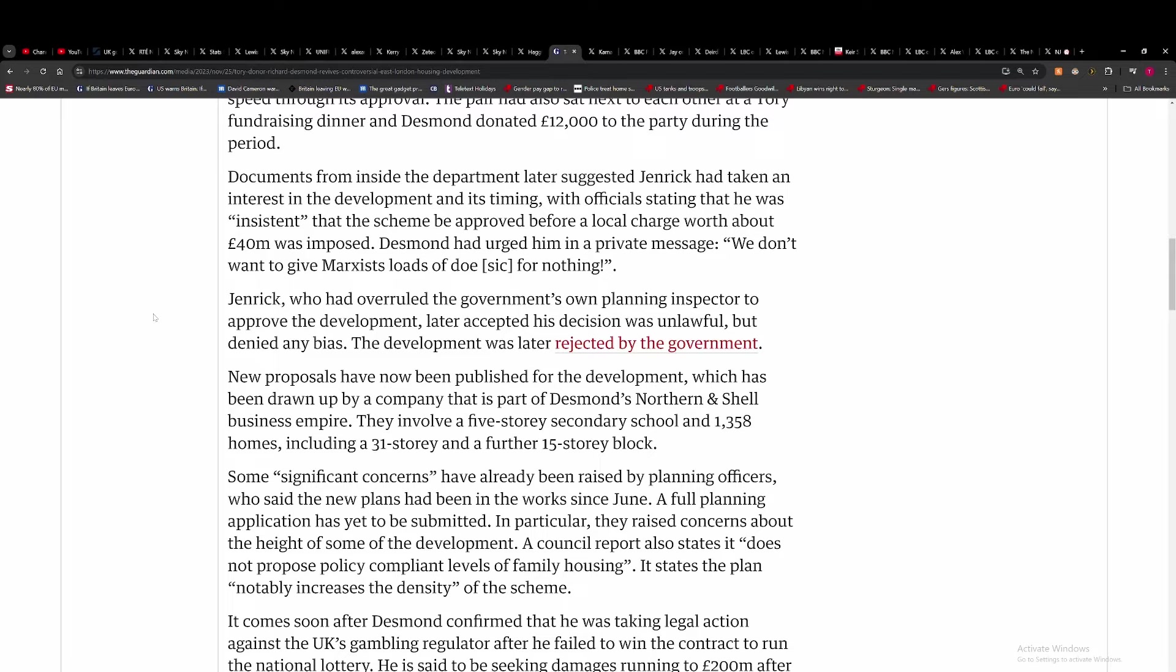Jenrick could overrule the government's own planning inspector to approve the development. He accepted his decision was unlawful, but denied any bias. But it's clear, you've got a guy who donated £12,000 to the party during that period who had dinner with Robert Jenrick. The conflict of interest is clear.